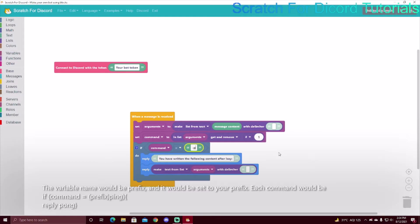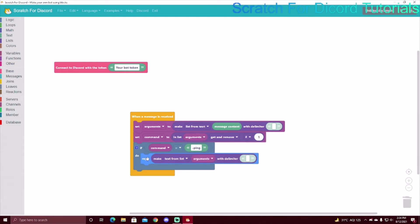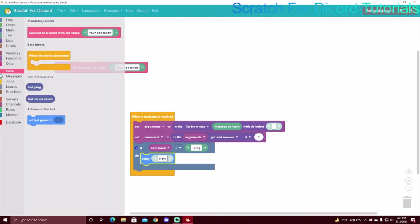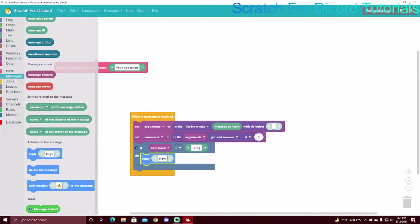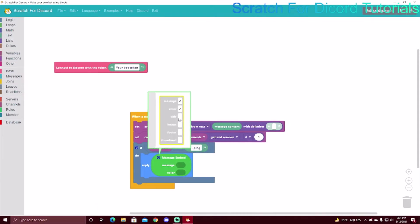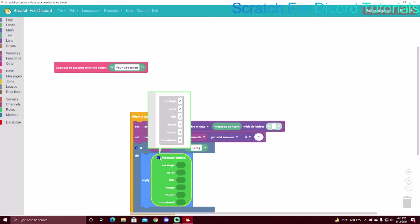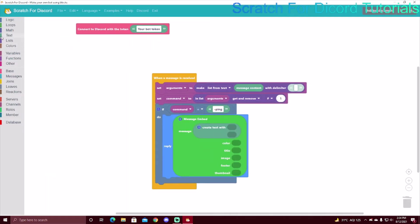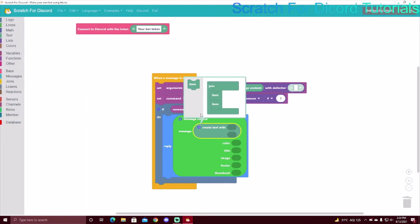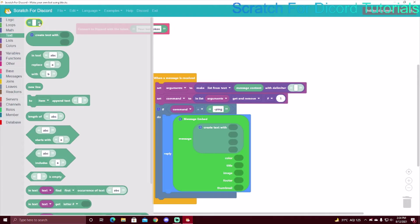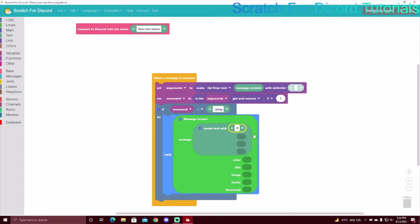My variable is going to be a minus sign, then 'ping', and it replies. I'll delete these blocks and use embeds. The message embed option is at the bottom of messages. Make sure you go into settings and check all the options so you can add everything to the embed. The message will use 'create text with', and I'll add more lines — the first line is going to be 'pong'.